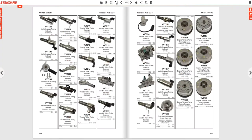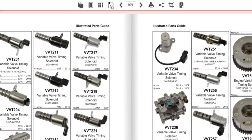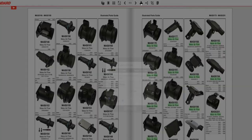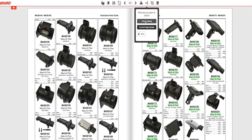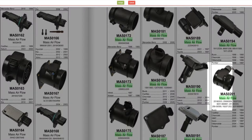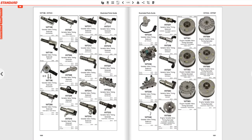As you browse, be sure to use our powerful toolbar. With it, you can bookmark pages, print, share, or download a PDF of the entire catalog or a specific page. Crop a specific section to download and share, and toggle your view.